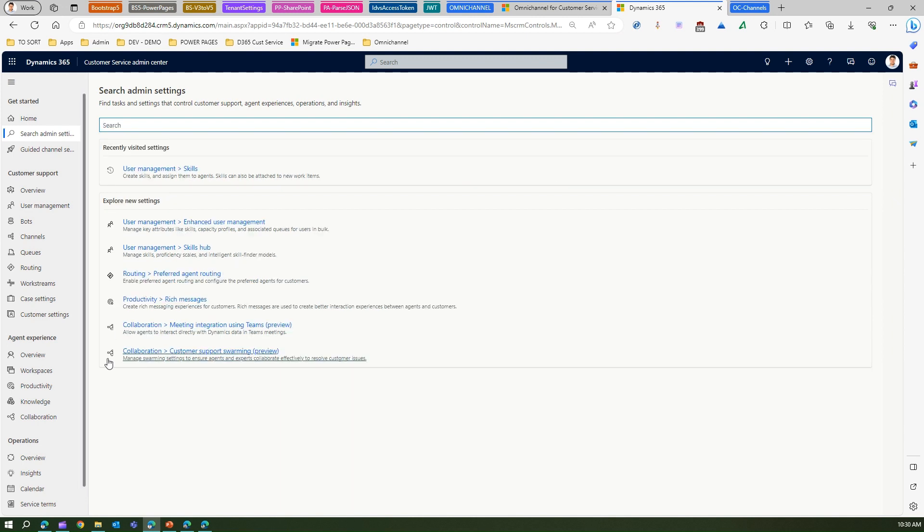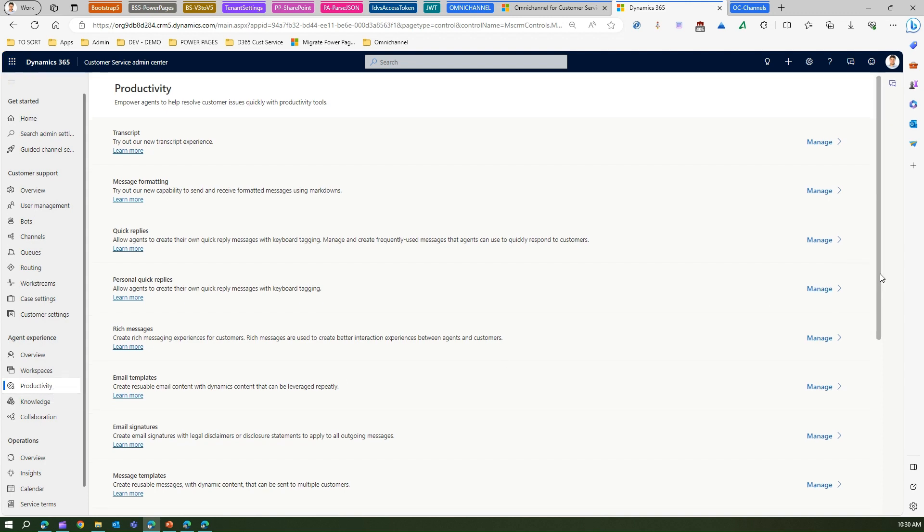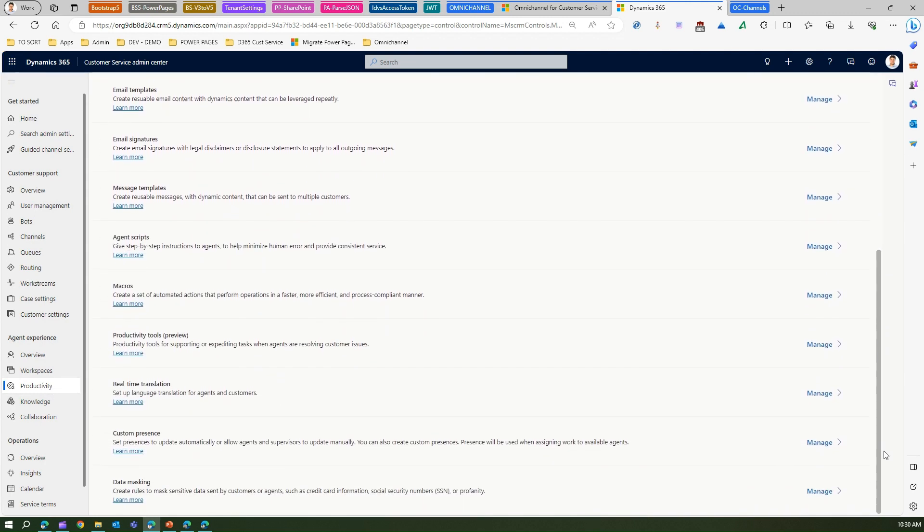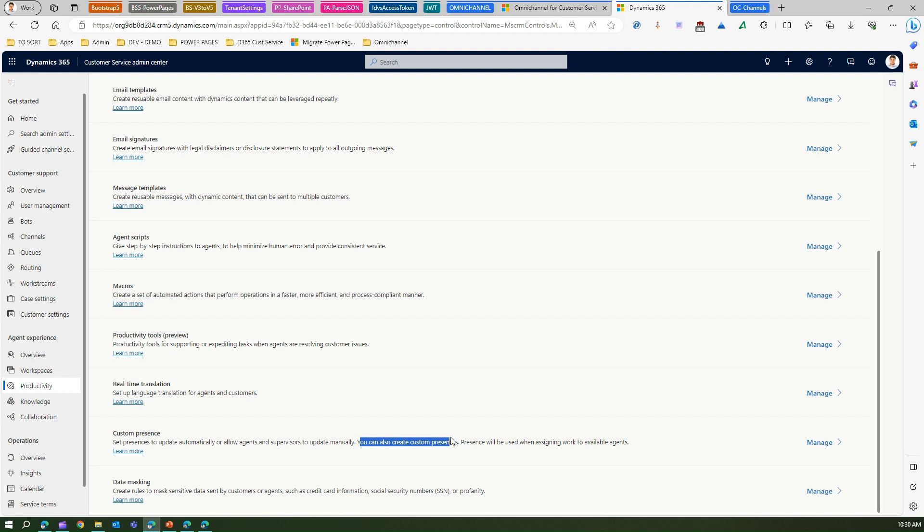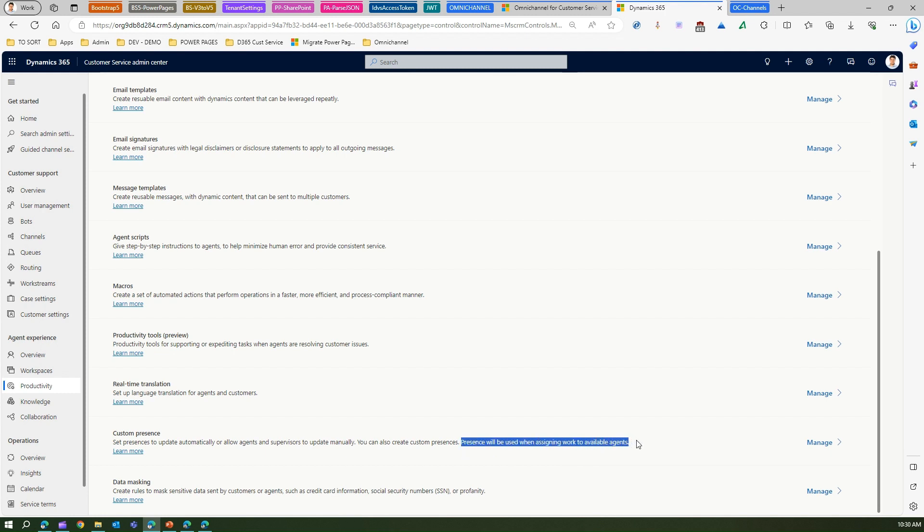Alternatively you can go into productivity under agent experience because this comes as a part of the agent productivity suite. If you scroll down you should see custom presence. This indicates that you can set a preference to update automatically or allow agents and supervisors to update manually. You can also create custom presences. Presence will be used when assigning work to available agent.